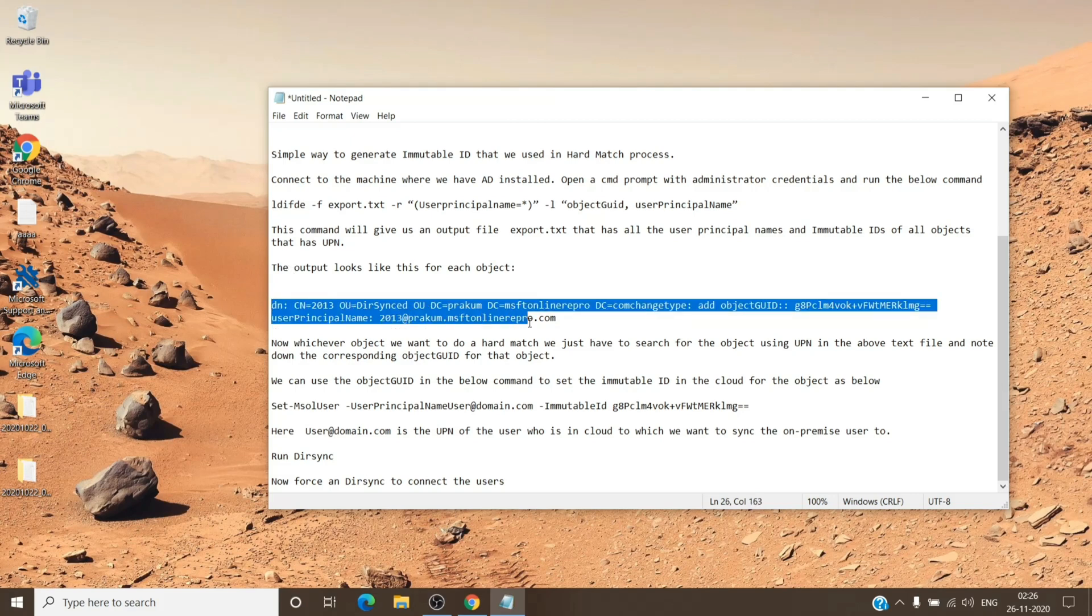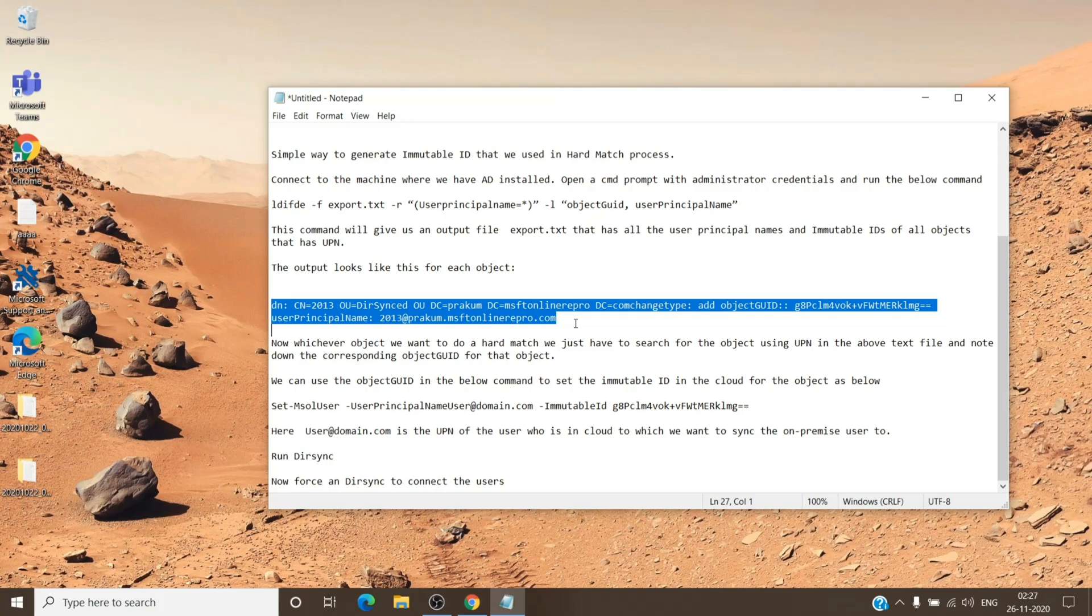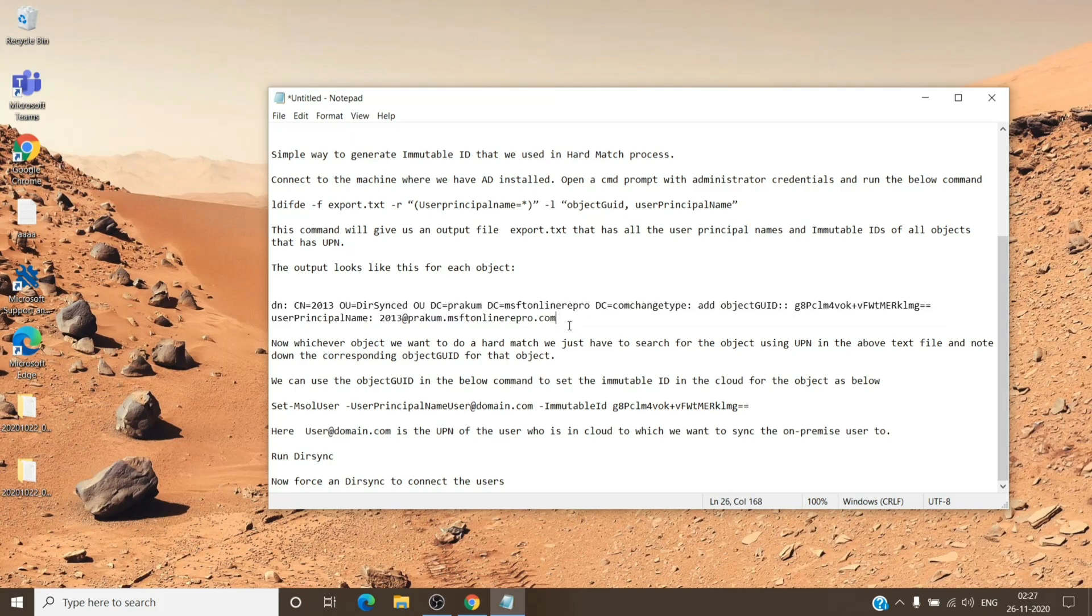So coming back to the step, output will look like something which you can see here. You will have multiple entries depending on the objects. Once you get the output, you can simply do a Control+F and search for the user principal name.